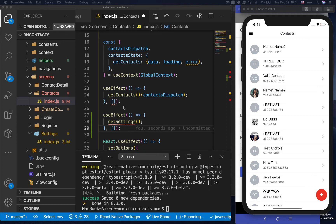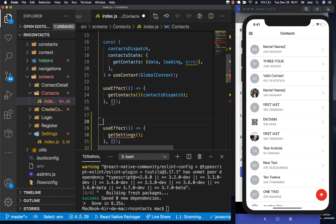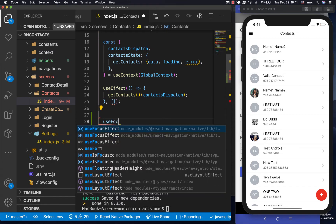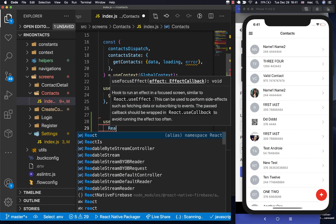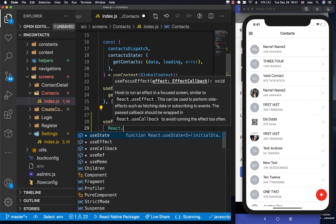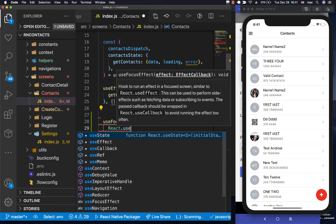So to use that, we want to come here and say useFocusEffect. Then we can use React.useCallback.